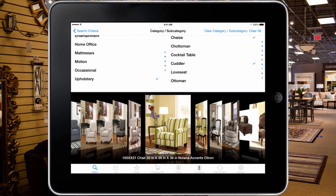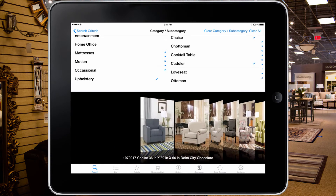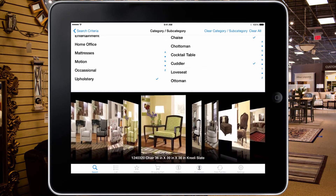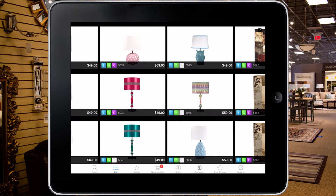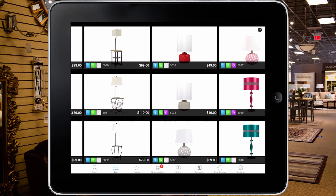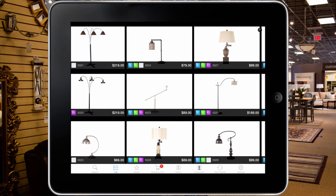From the original search screen, when flipped to landscape, you can see a cover flow view of the items you have searched for. A nine-tiled view is also available for the selected items by tapping the list view button in landscape. From this view, you can see your store's stock availability and pricing.